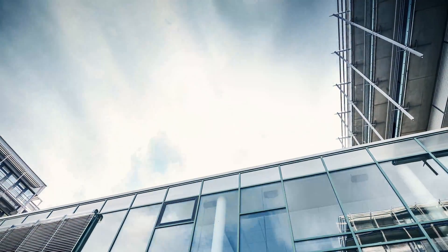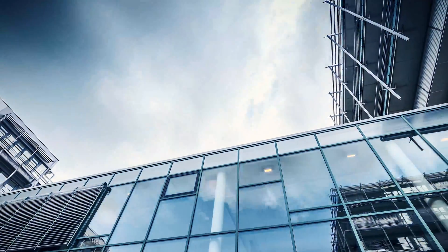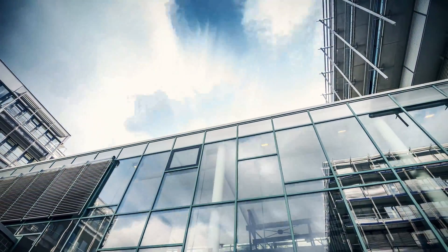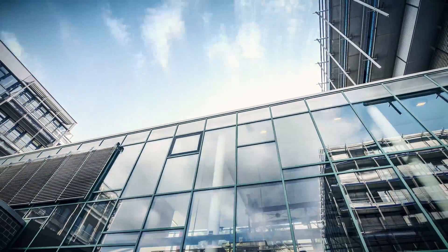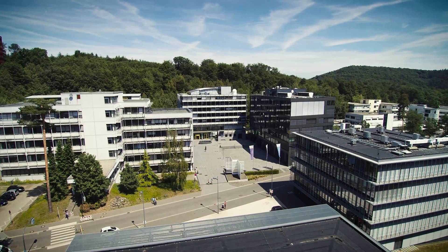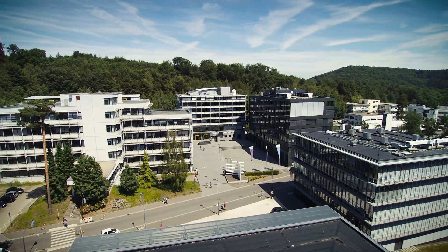Eight internationally renowned IT institutes, 1,900 students from 31 countries and 500 scientists make the Saarland Informatics Campus at Saarland University a unique research center for computer science in Europe.